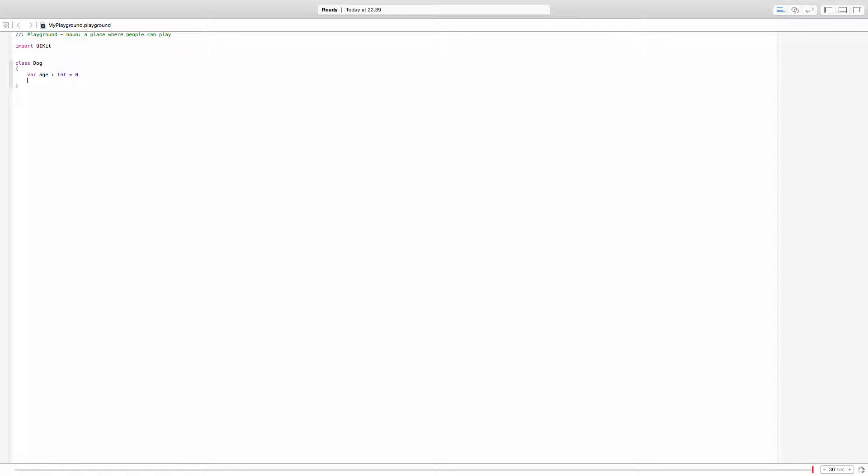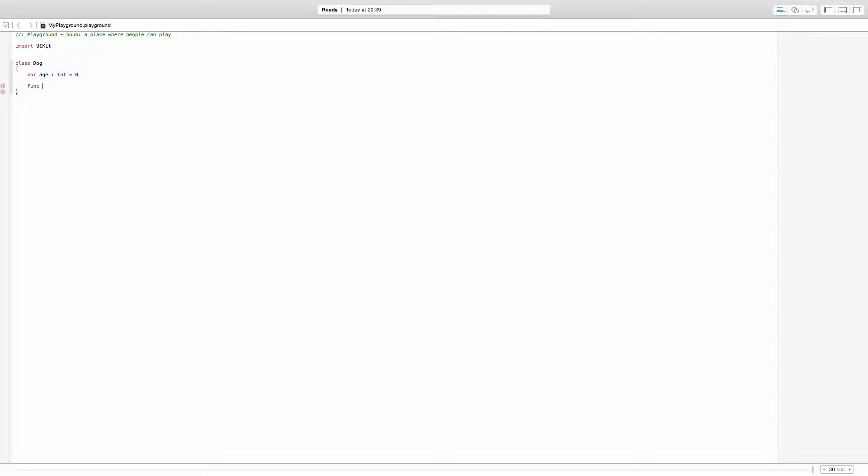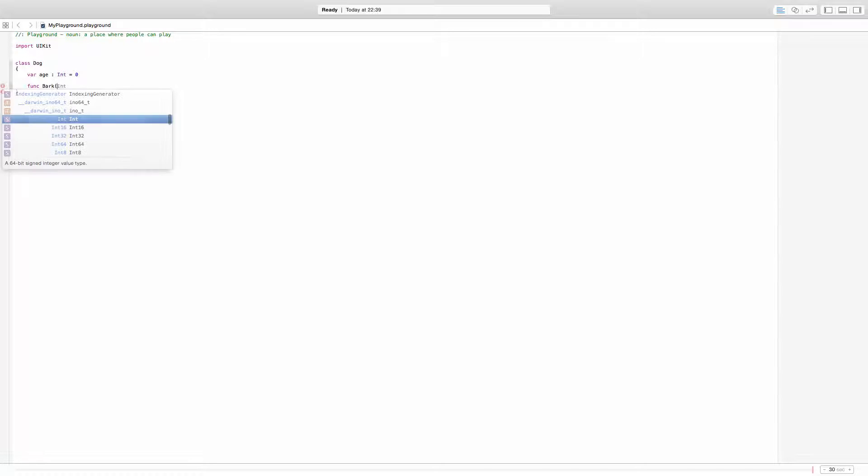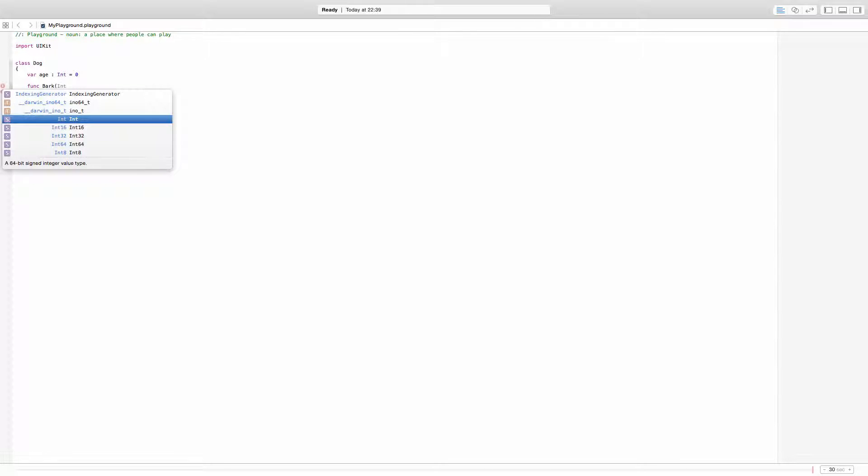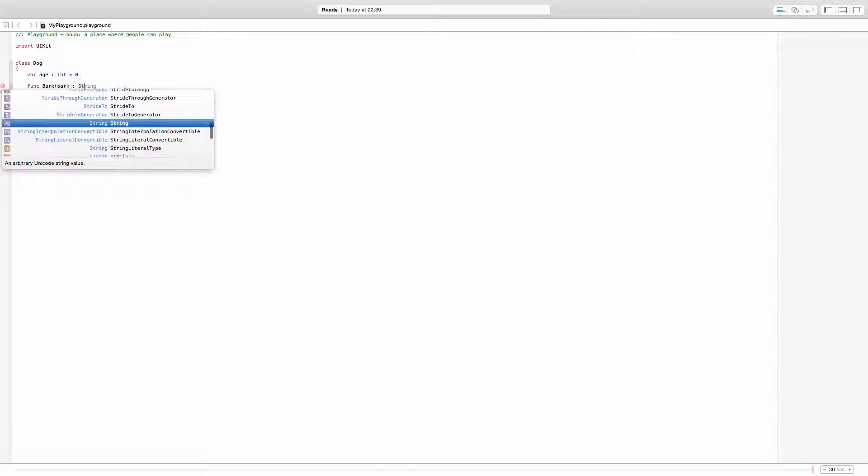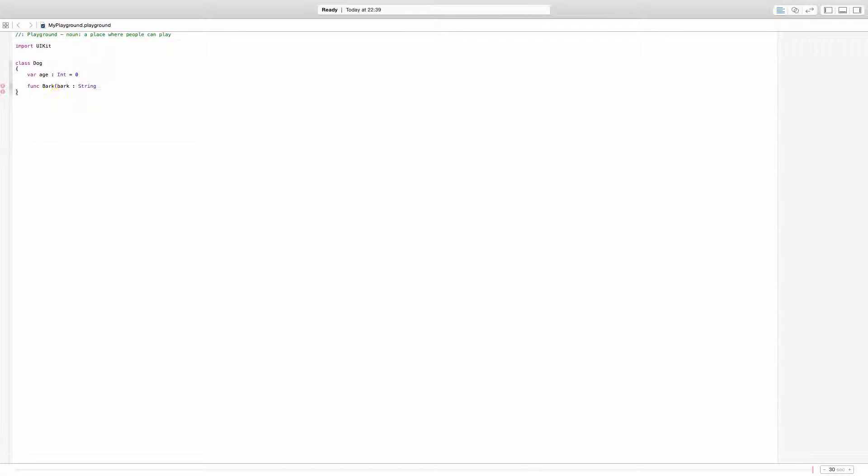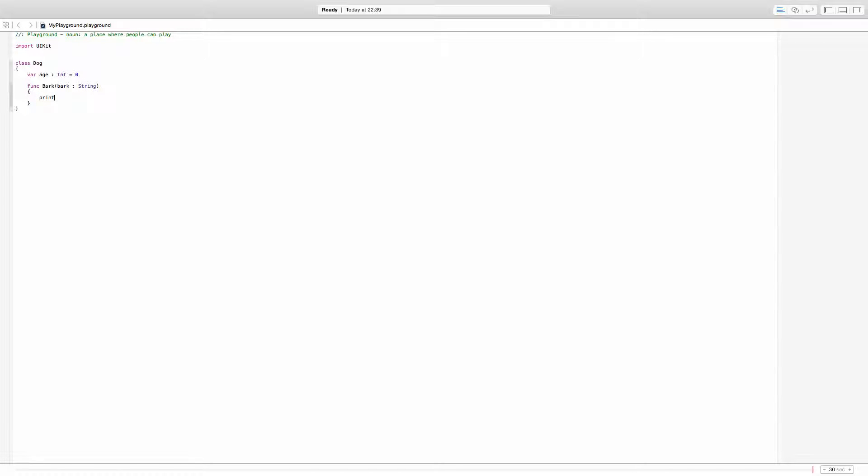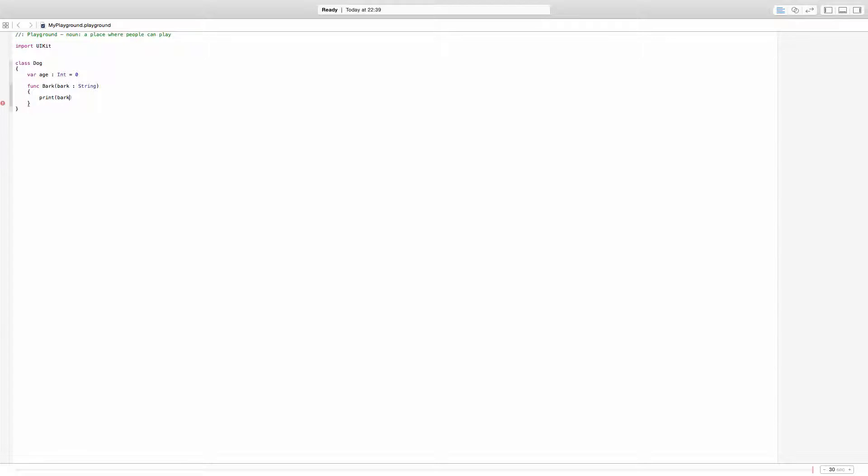Now, I also want a function for this dog because dogs can bark. So I'm going to add a function. I'm going to call this bark and it's going to receive a string like this. And it's not going to return anything. But what it is going to do is print whatever thing was received in the bark variable in there.